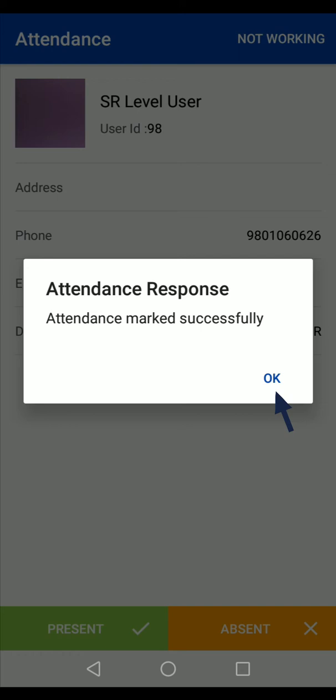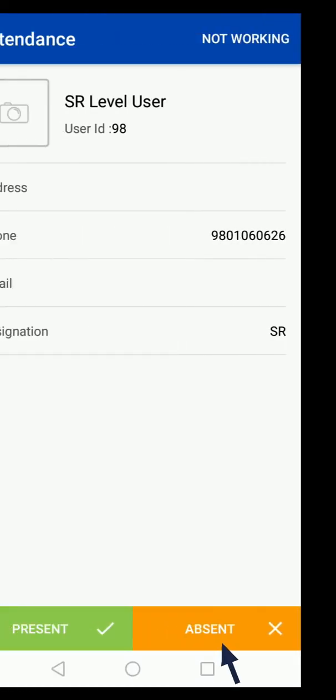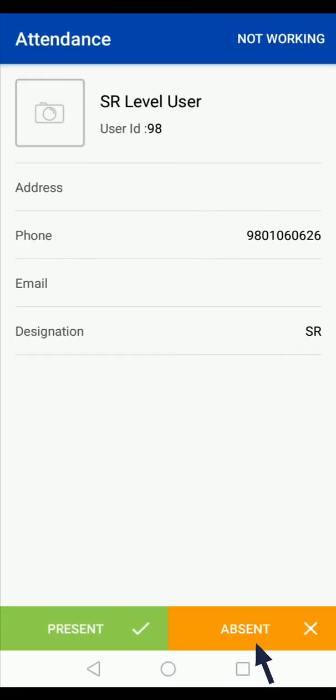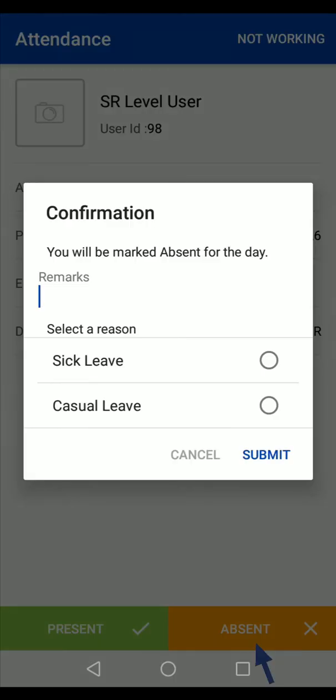To mark yourself as absent, tap on the absent option, select the reason for your absence, and confirm your attendance status.